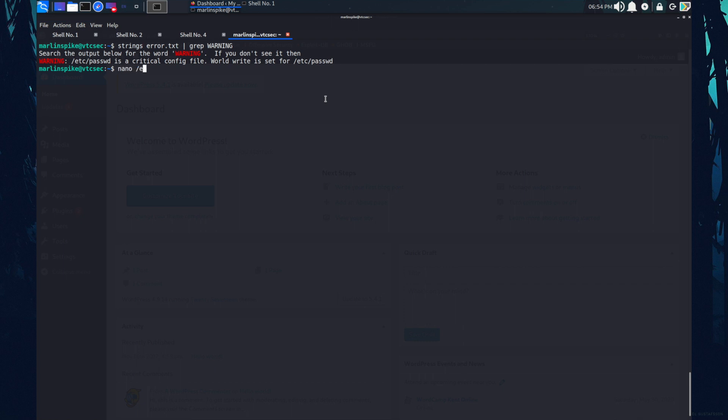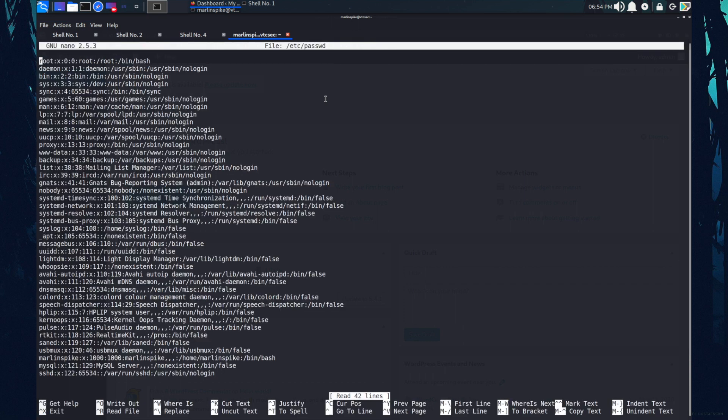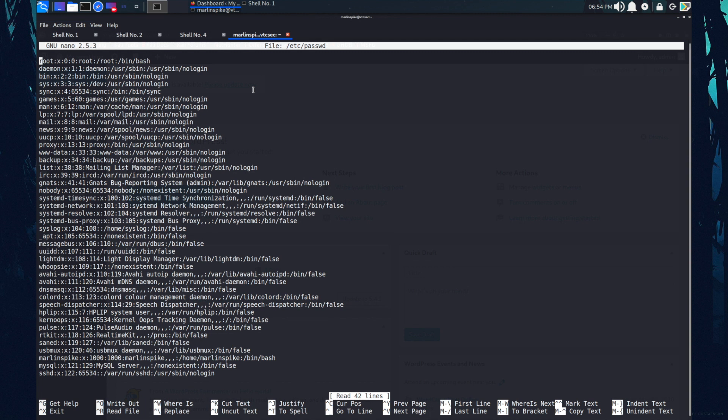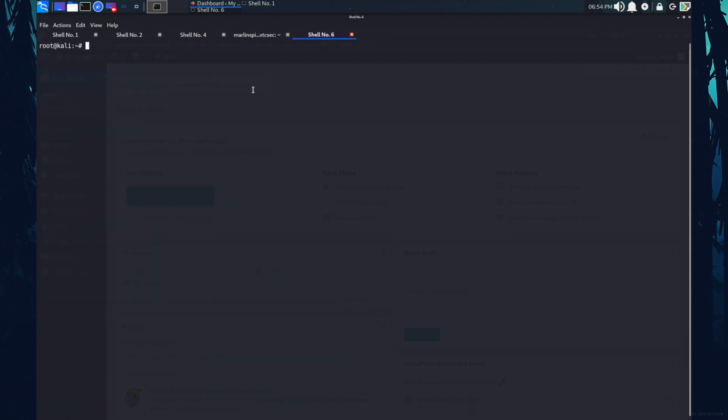Now let's check this etc password file. nano slash etc slash password. So this is a misconfiguration. As you can see this is the x. I can replace this x with the password of my choice. Let's create the password for this root user. What I can do, openssl password or iPhone one. In the password, I'm selecting password root hunter.